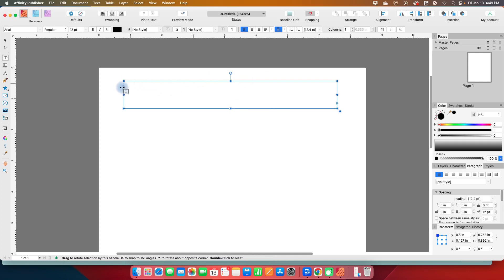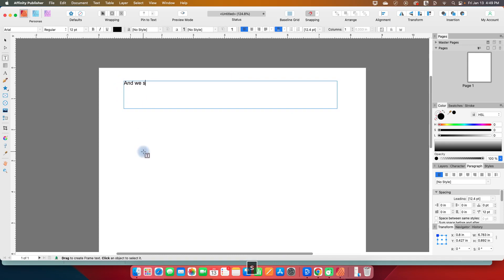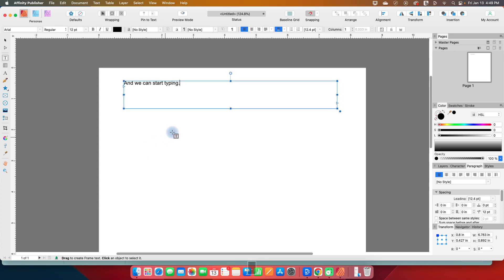It's hard to see because there's this bounding box, but there is a blinking cursor over here, and we can start typing, and we have our text.